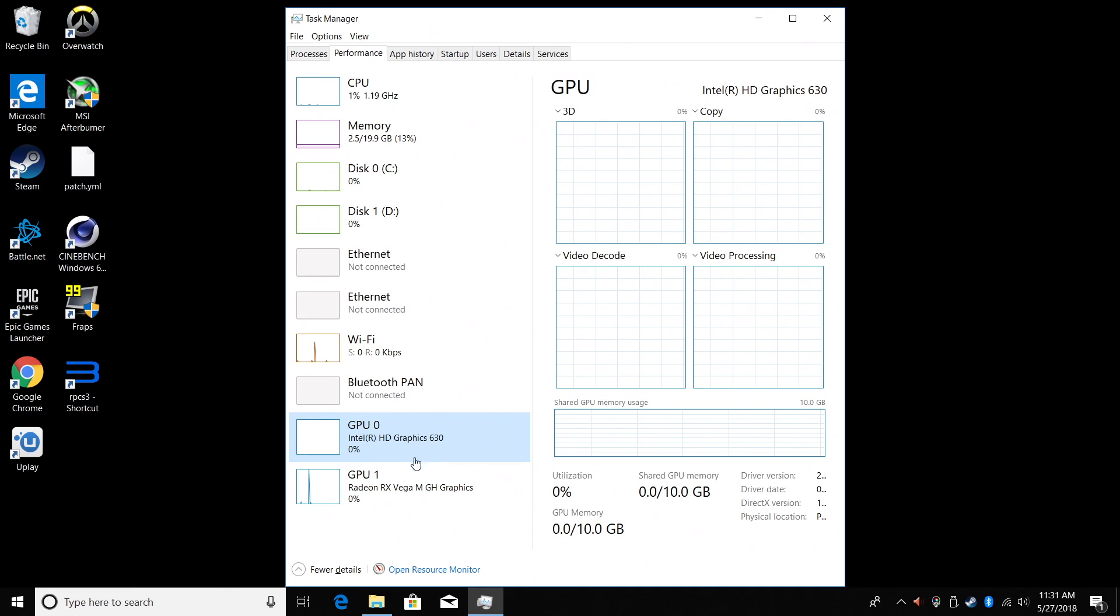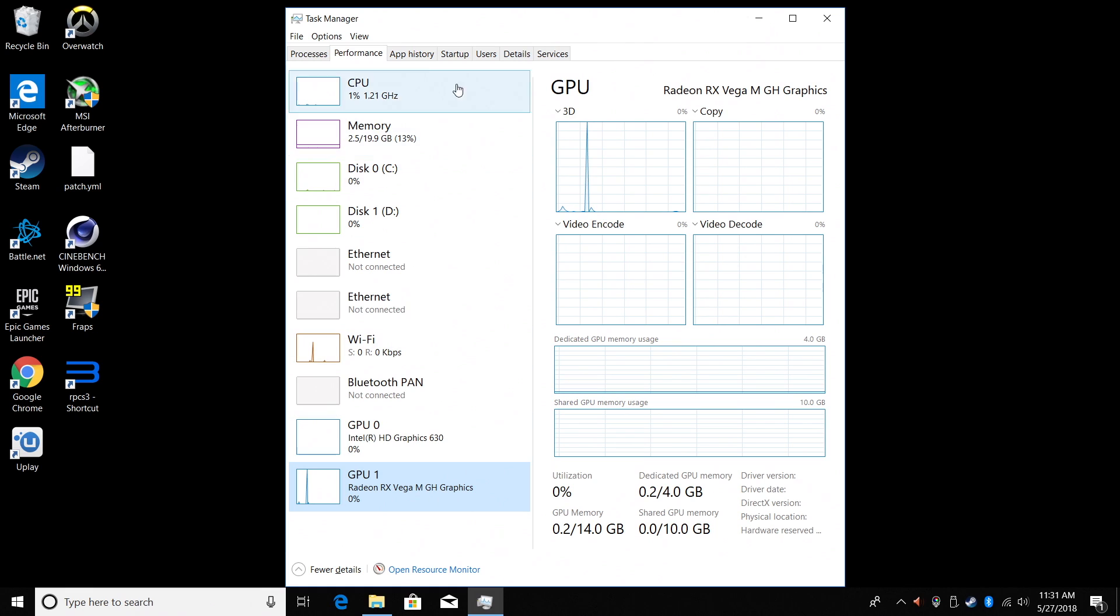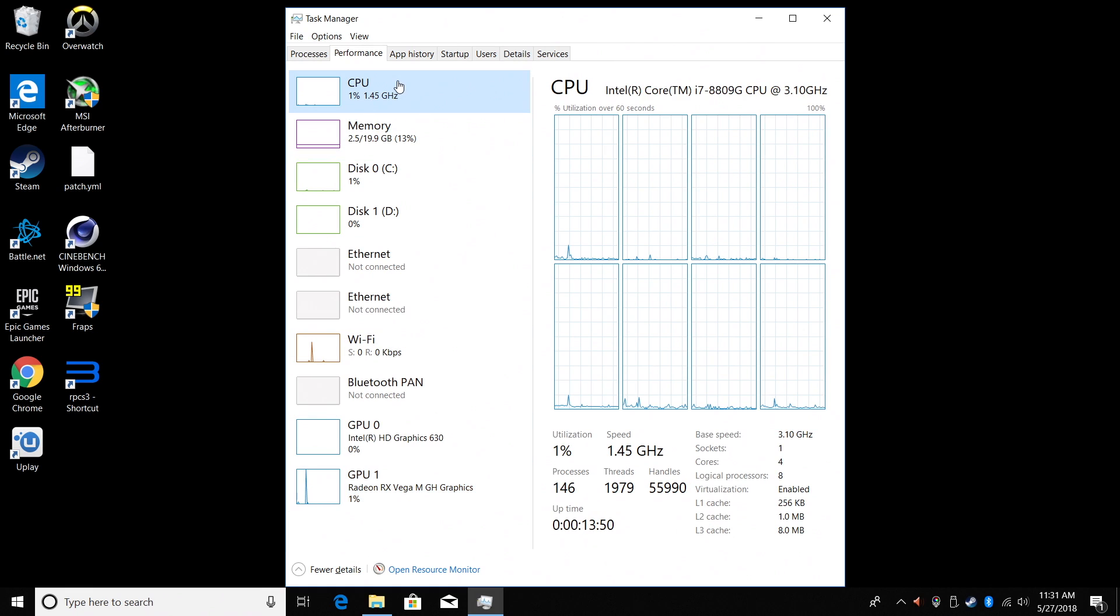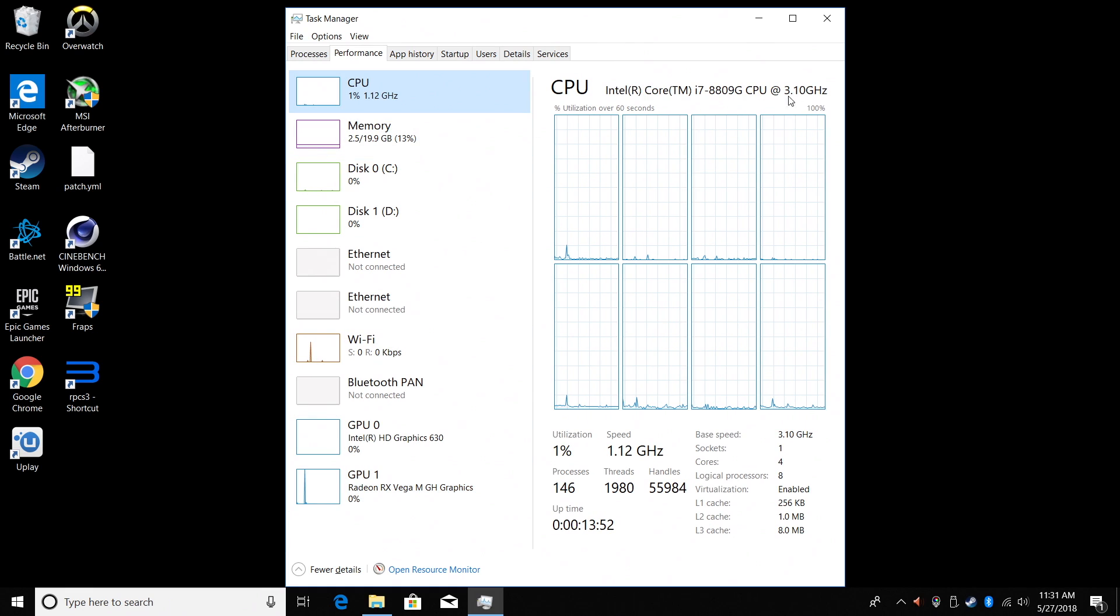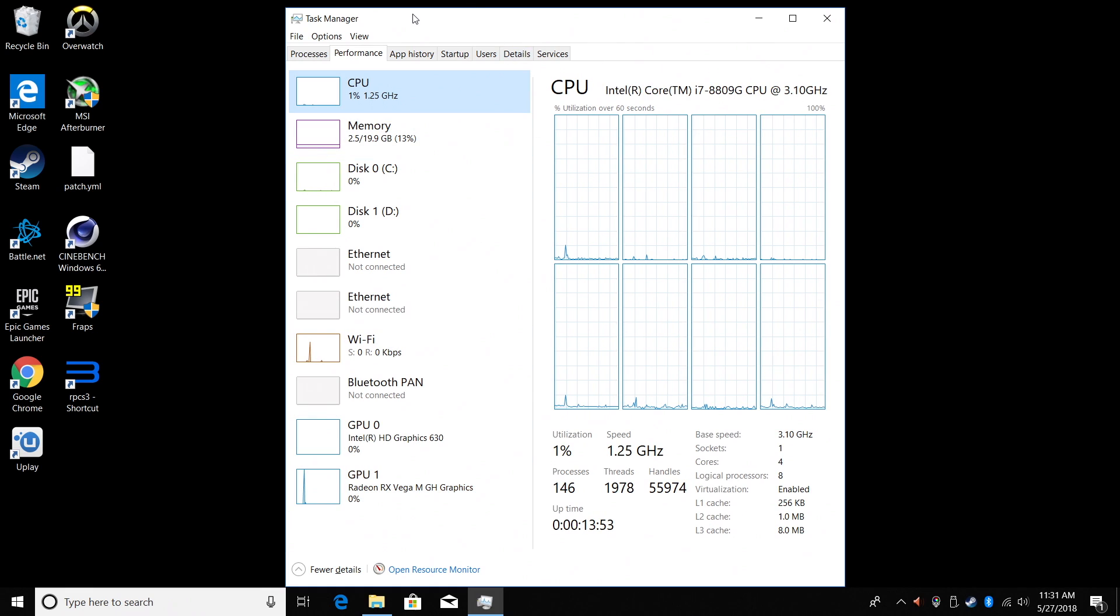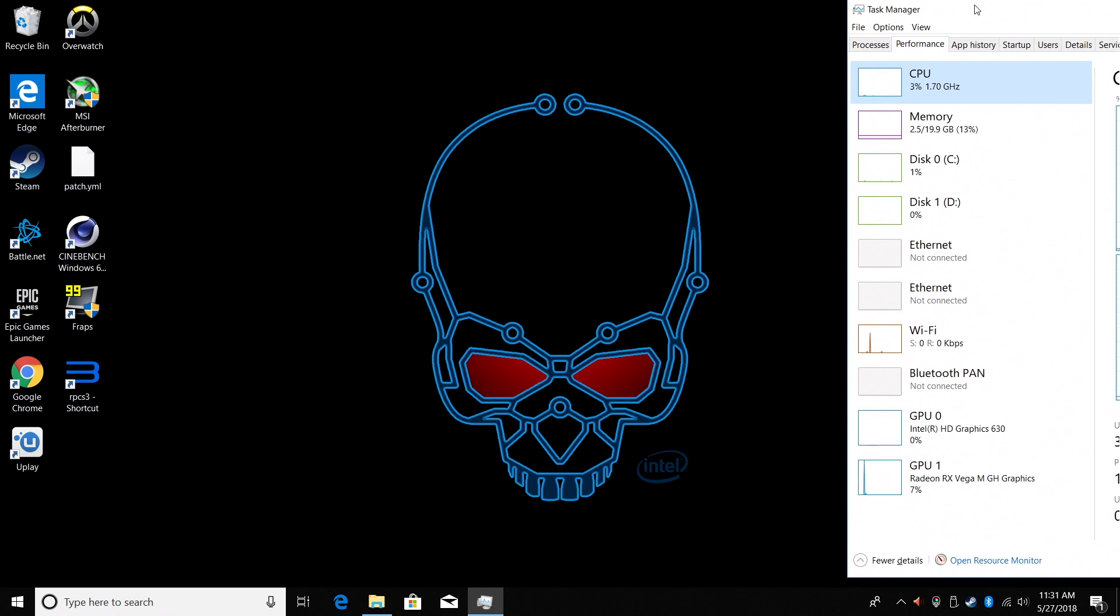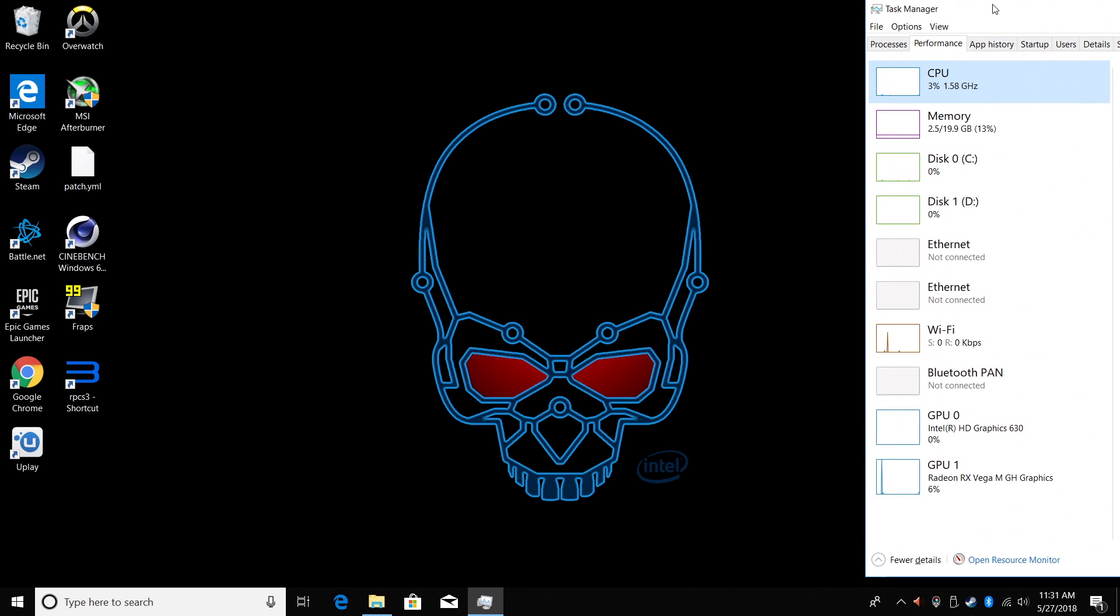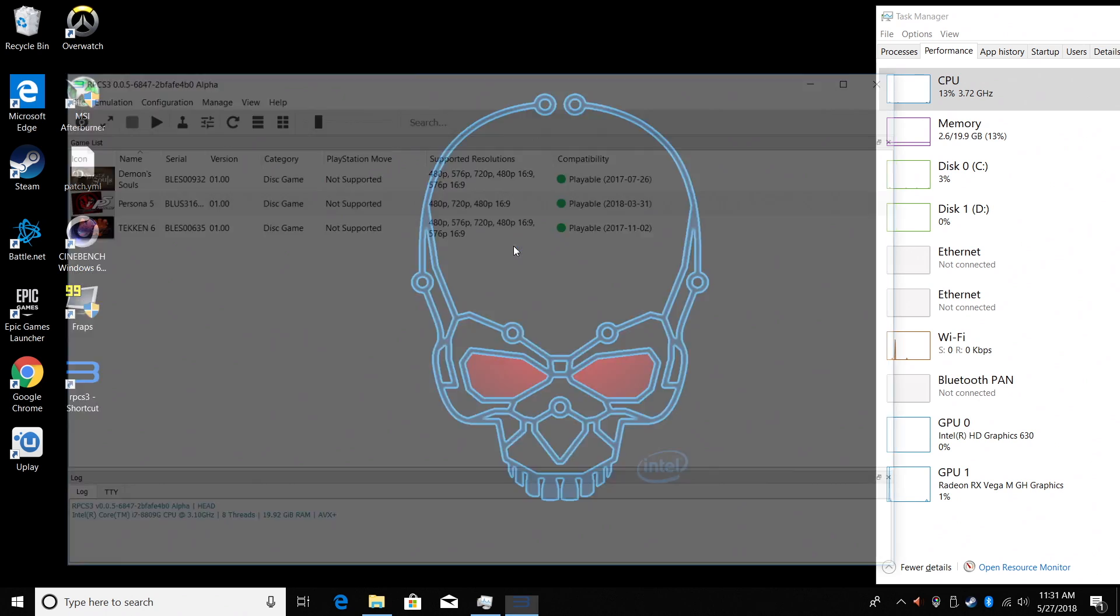It also has the built-in Intel HD 630 GPU, but I'm not going to be using that. I did pair this with 20 gigabytes of DDR4 2400 megahertz RAM. I had one stick of 4 gigabyte and another stick of 16, which makes 20, and it actually works pretty well.